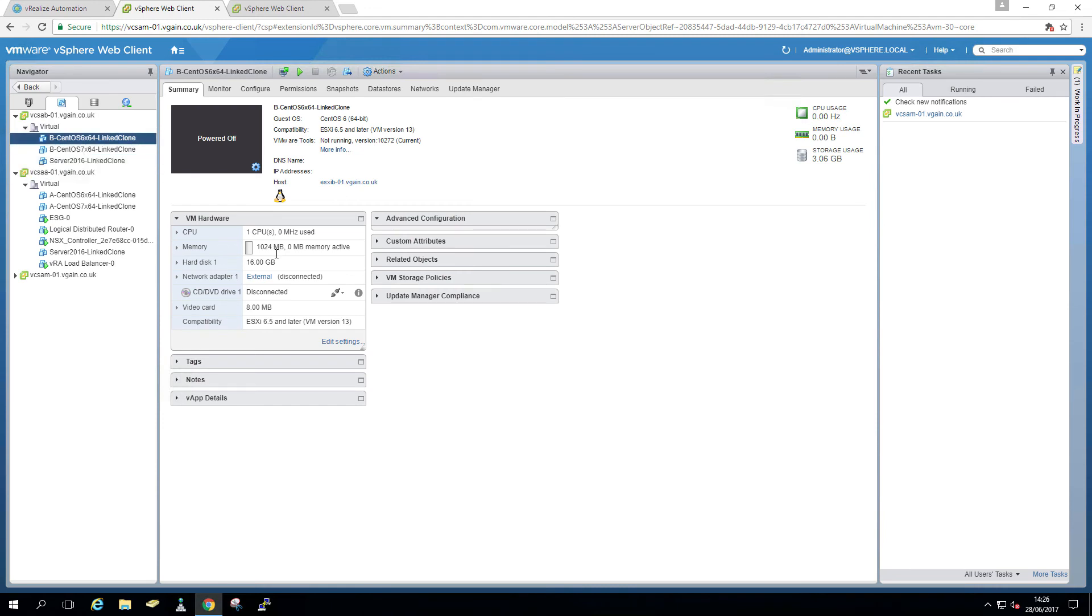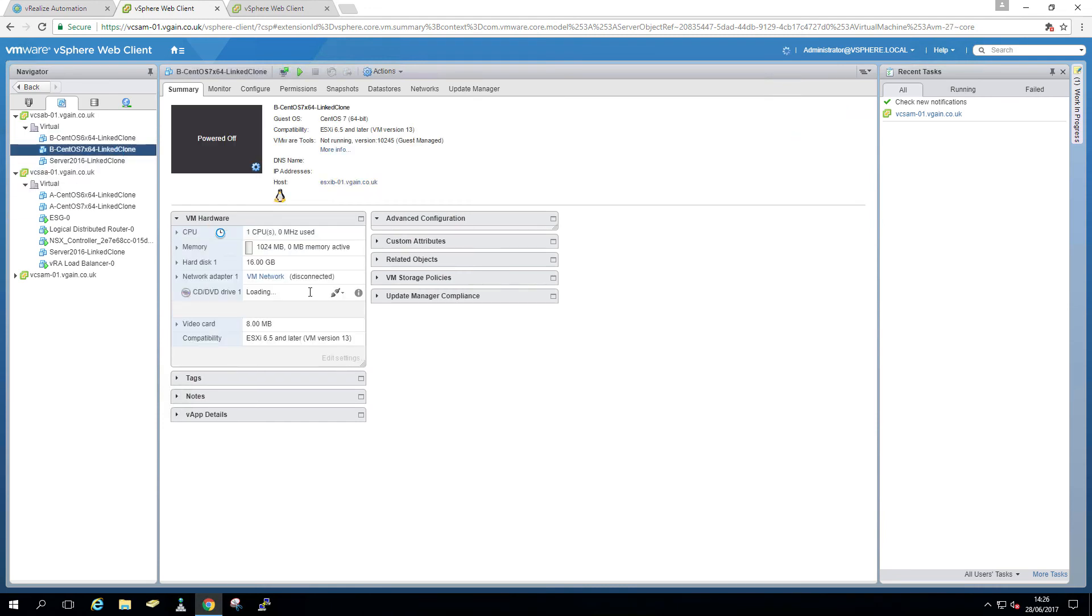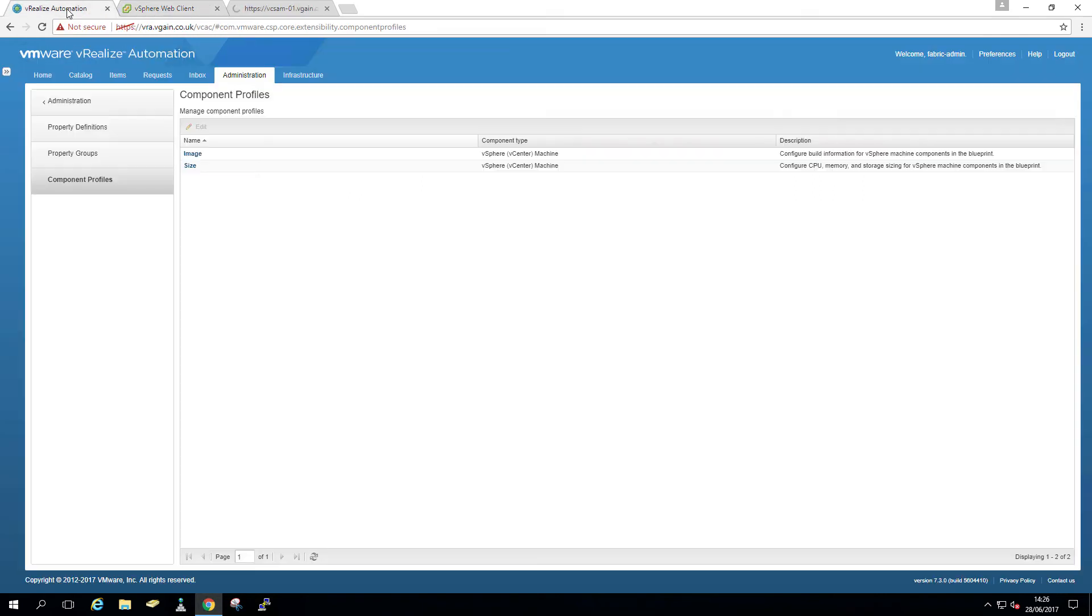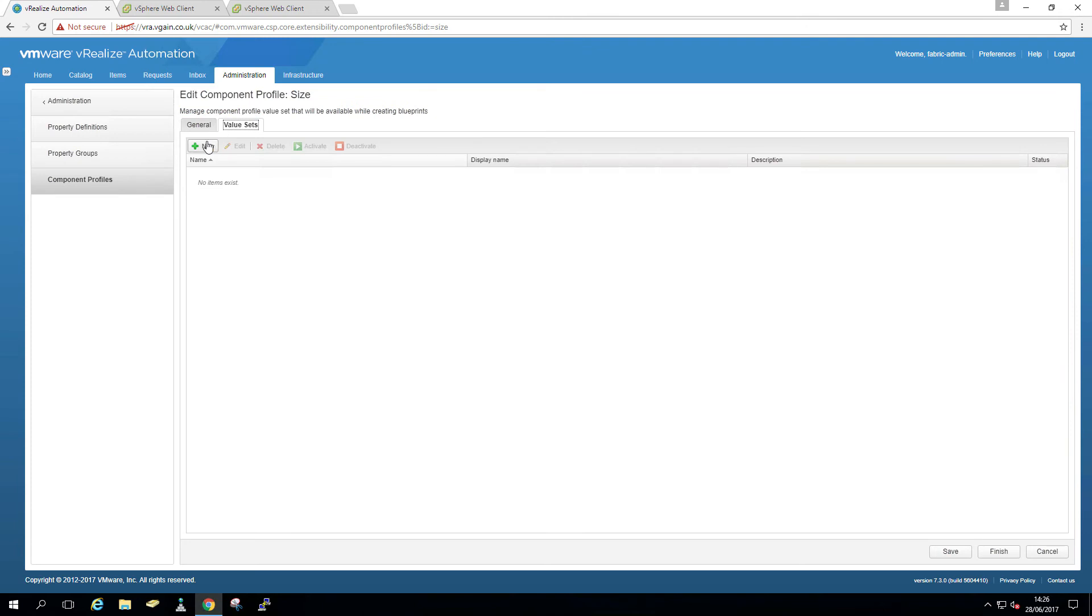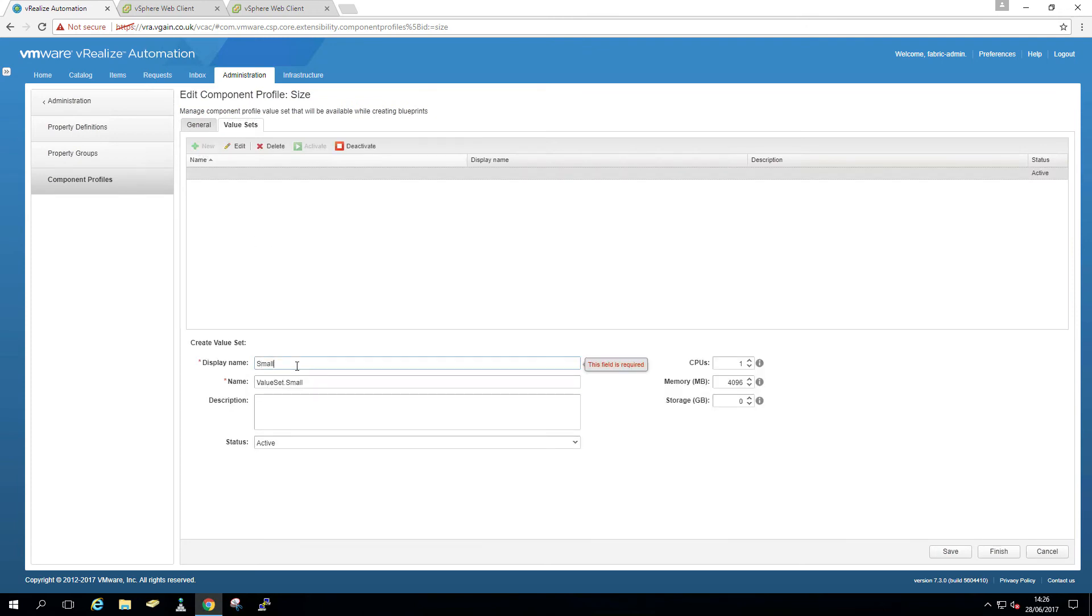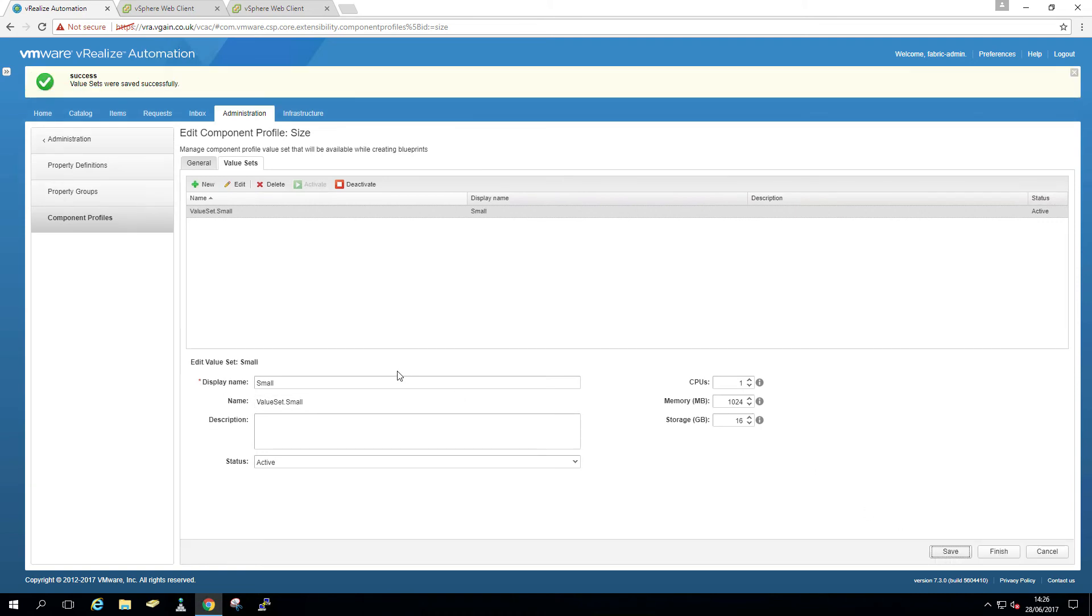So in terms of sizes, you can see we have one CPU, one gig of RAM, 16 gig of storage. And that's across the board. So that's going to be our default, our small size. And we can't go lower than that. So that's the minimum we have. So I'm going to call that small, one CPU, as I say, one gig of RAM and 16 gig of storage. I'm going to save that.